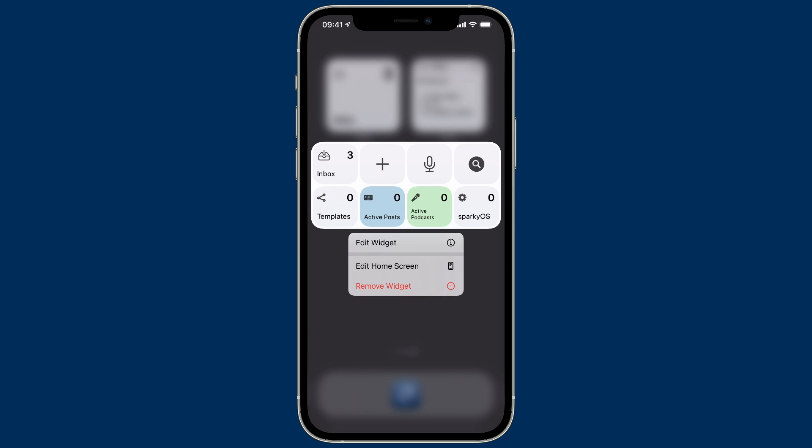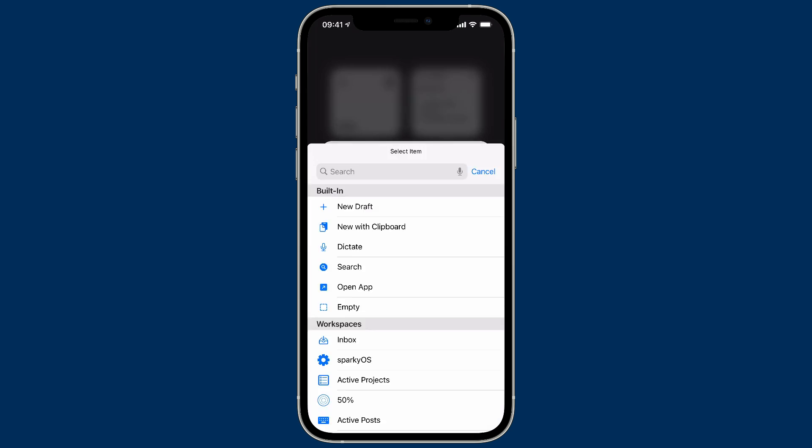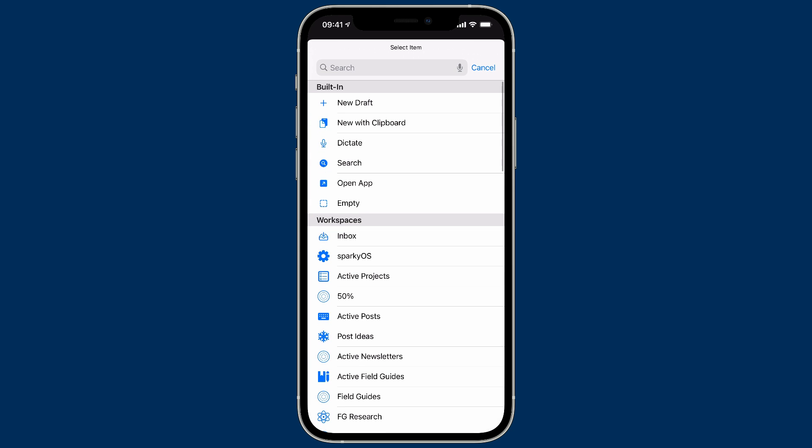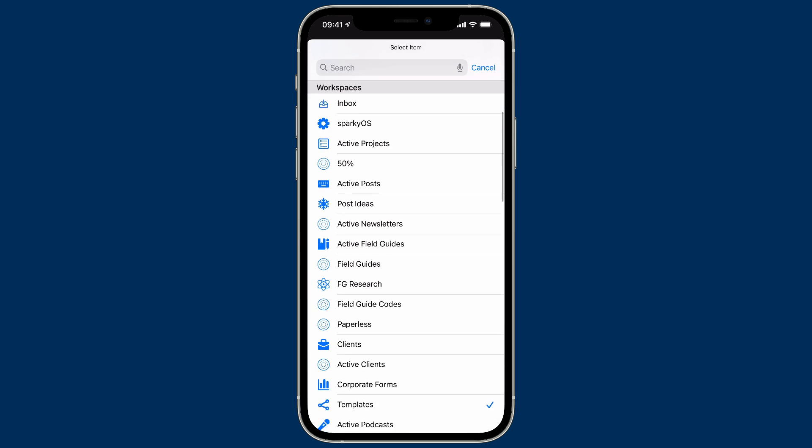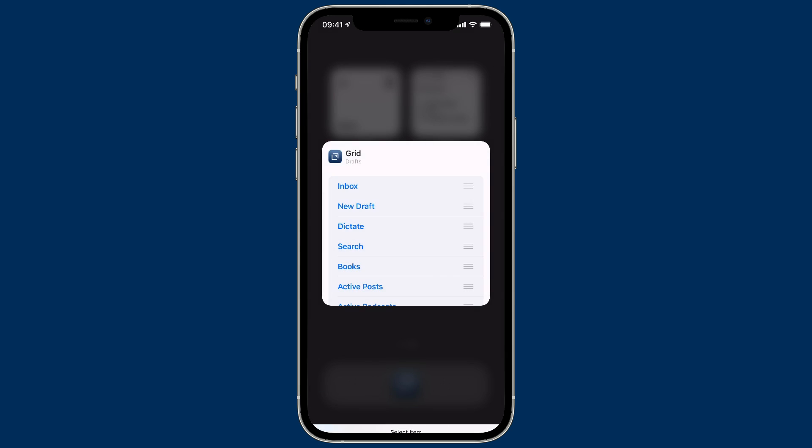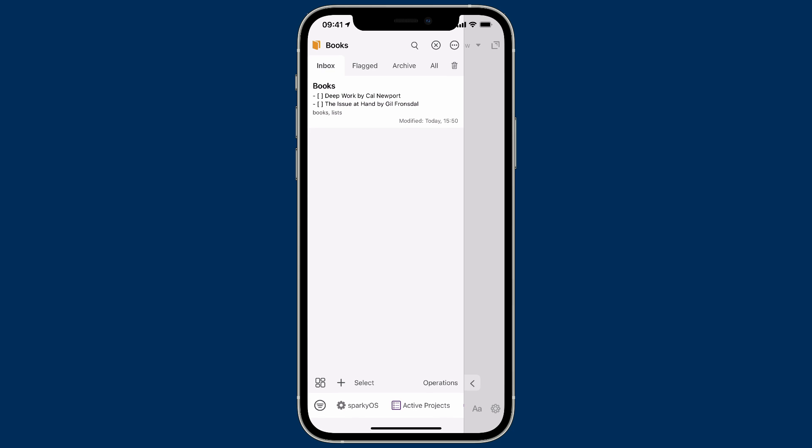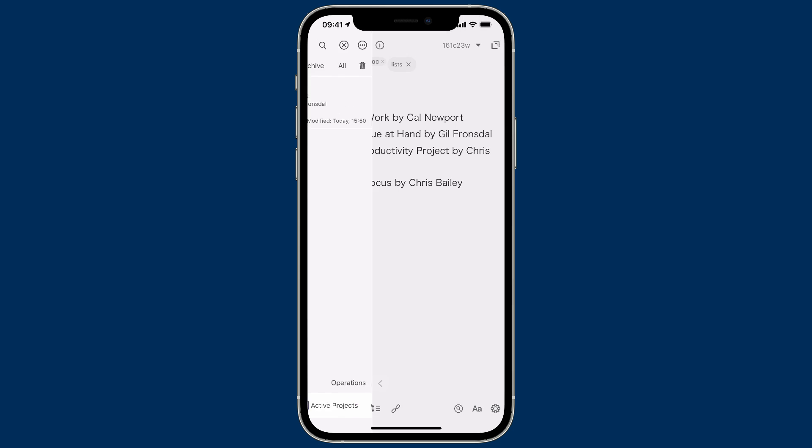So I'm going to go down to the Templates widget button and turn that into the Books button. All I have to do is switch it to the Books workspace. And it even gets that orange icon color. And as soon as I tap on it, it opens up Drafts showing me my books workspace. Very useful if you've got workspaces that you go to frequently. You just put them on your home screen and you can jump to them with Drafts.